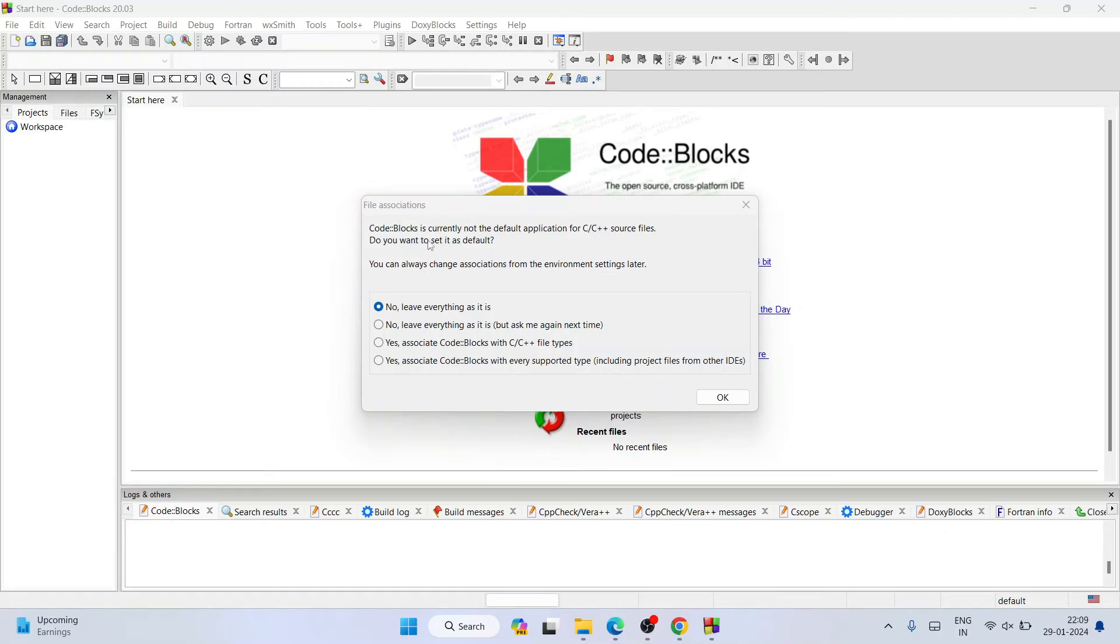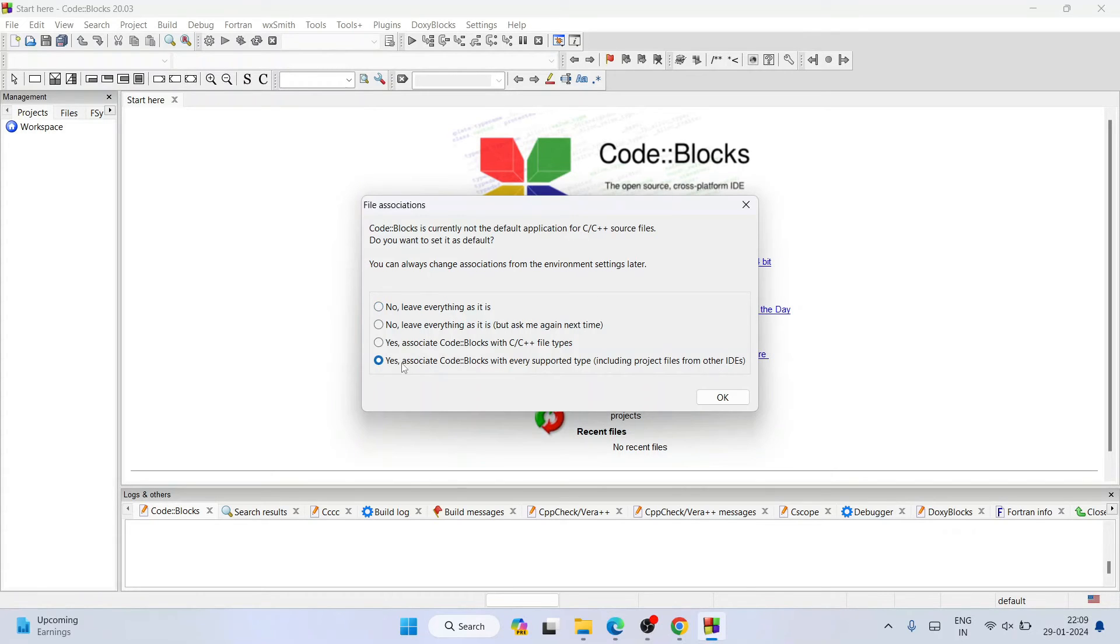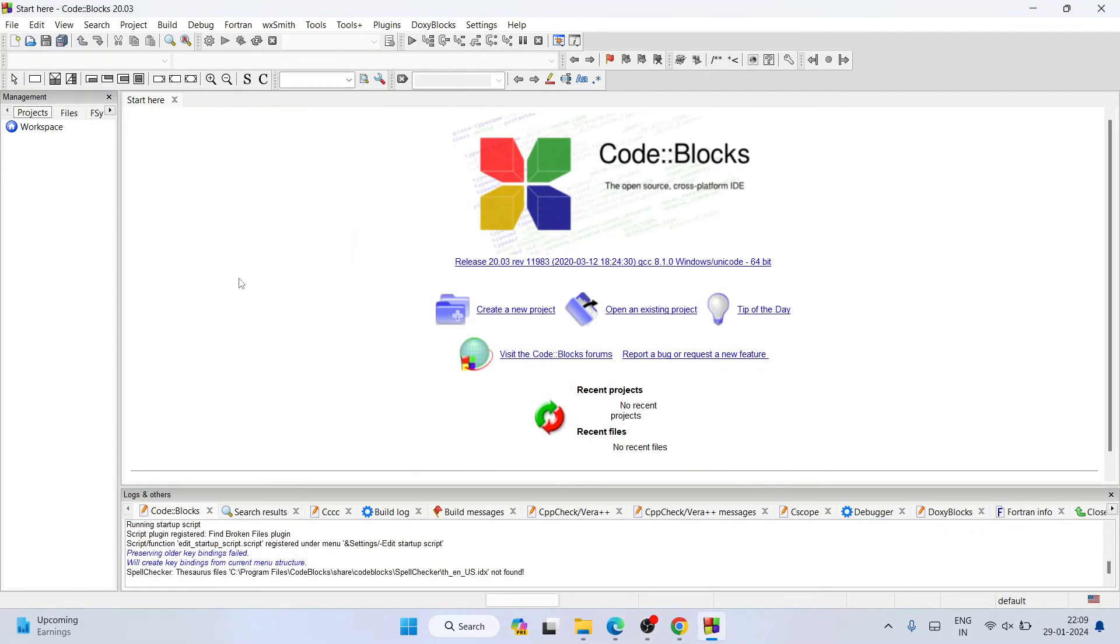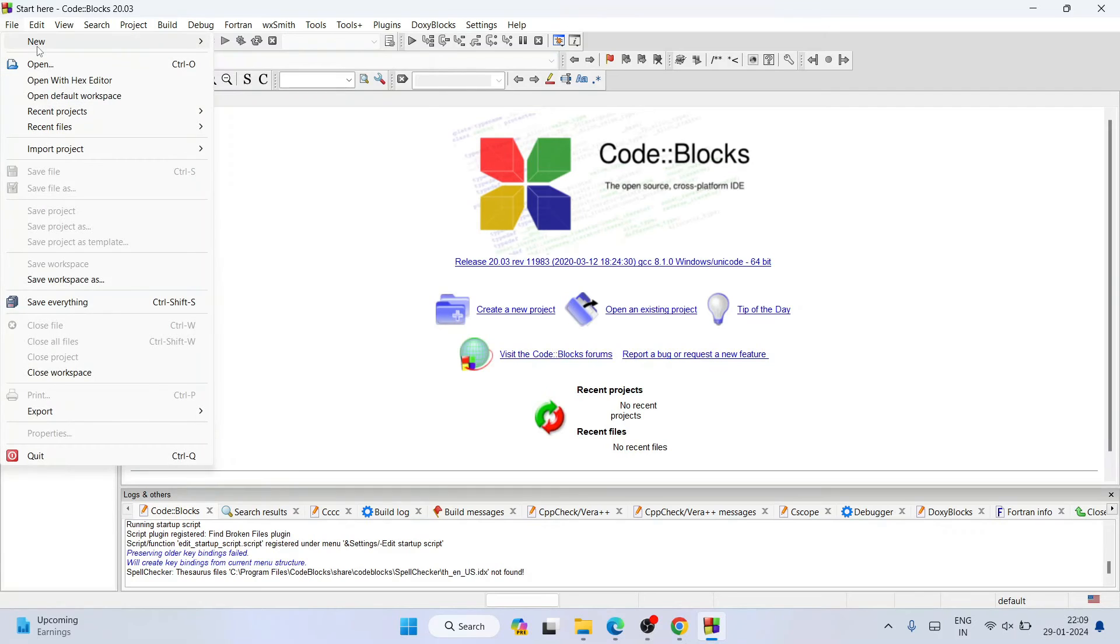It is asking whether you'd like to make it the default IDE for C and C++ source files. We can always click on yes to associate Code::Blocks with every supported type and click on OK. All C and C++ files on your directory will be running by Code::Blocks now. Now you need to go to File, New.